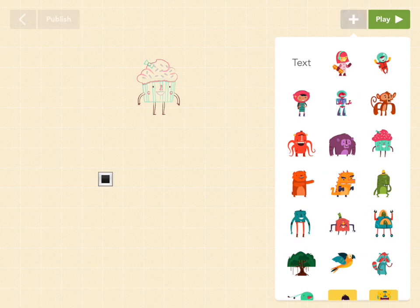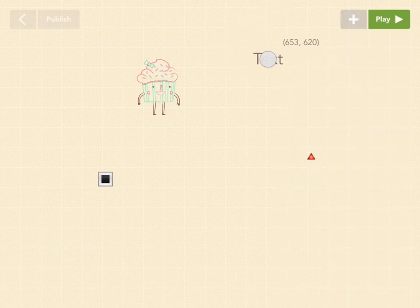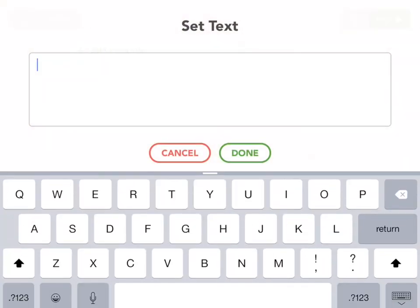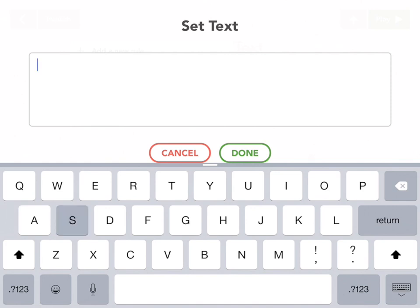Go to the gray plus button to add a new object. Drag out a text object. Let's call it score.